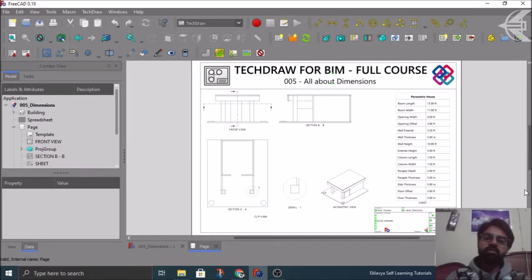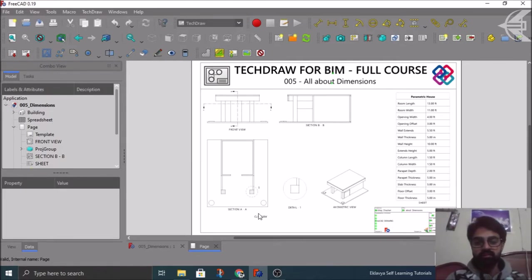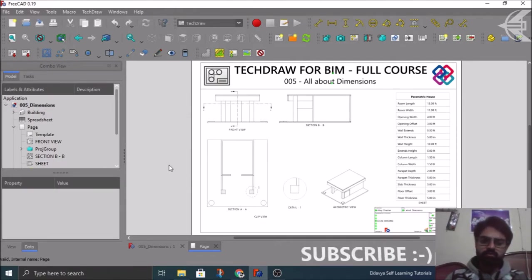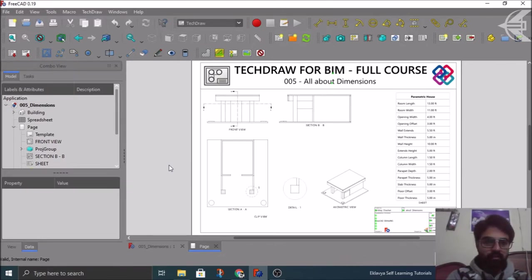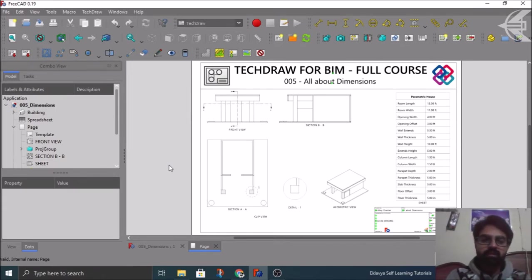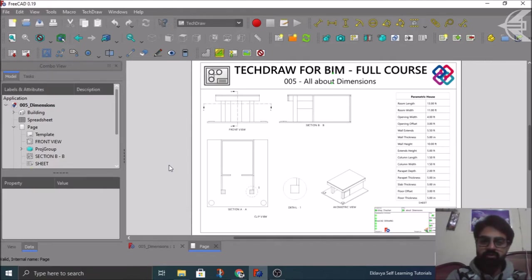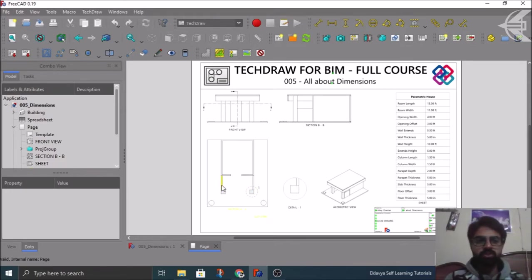In the previous tutorial we discussed about the clipping objects, as you can see here — this is a clip. To know more about it you may feel free to refer the previous tutorial which is 004, all about clips. The link is there above in the window. So now in this particular tutorial we are mainly concerning the dimensions — different aspects and different kinds of dimensions that we have.